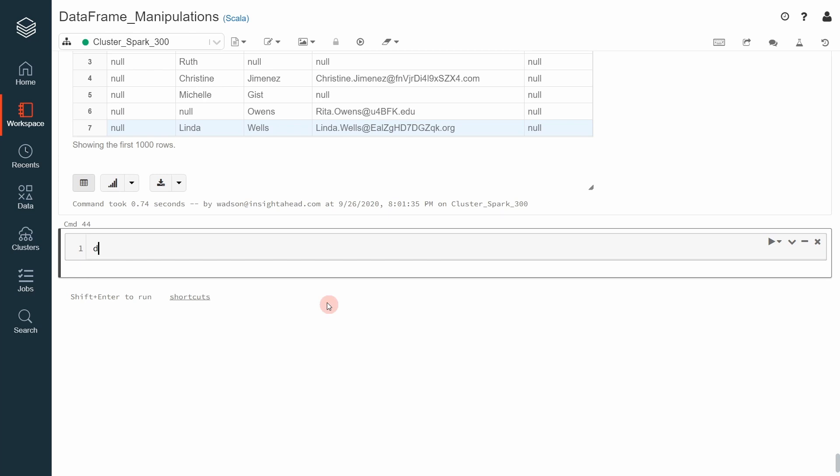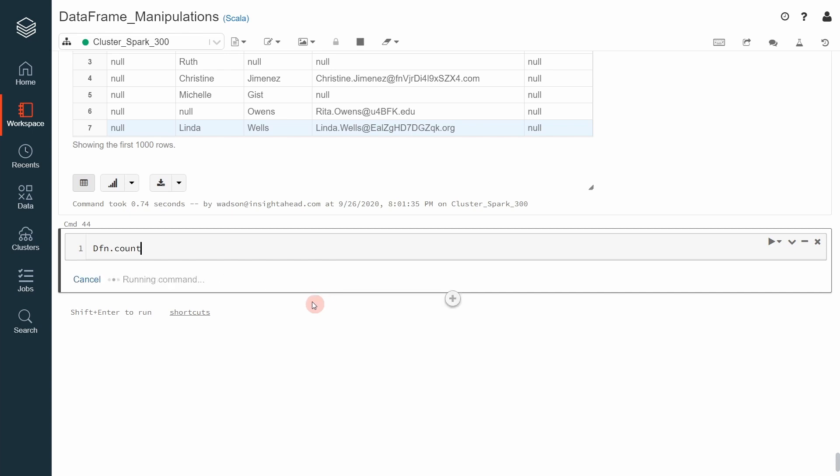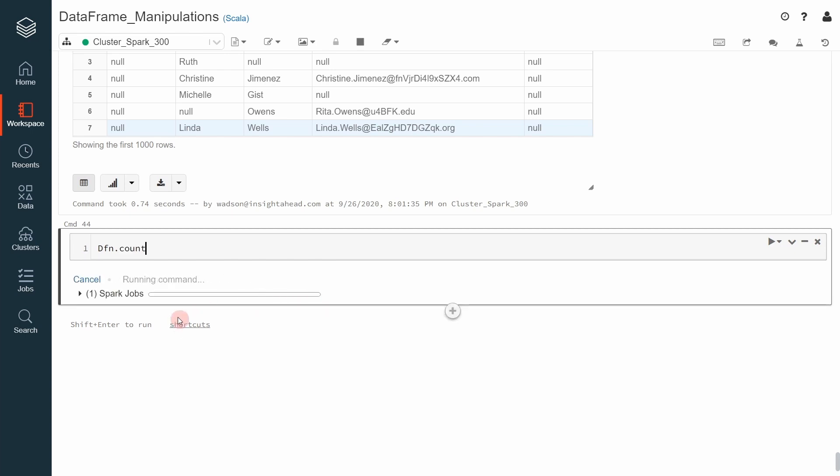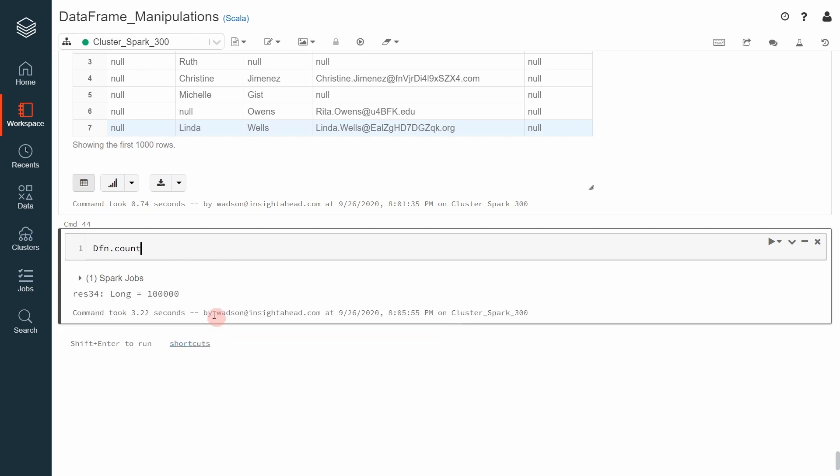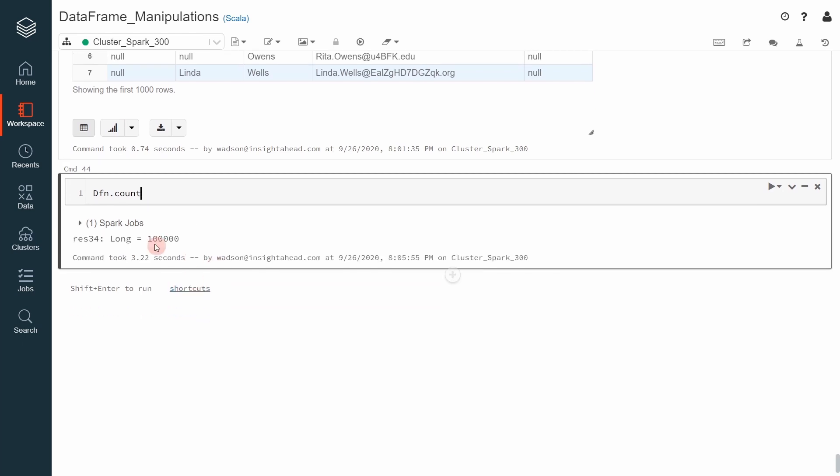First, let's count the number of records in the original dfn dataframe. You can see that we have 100,000 records in the dfn dataframe.